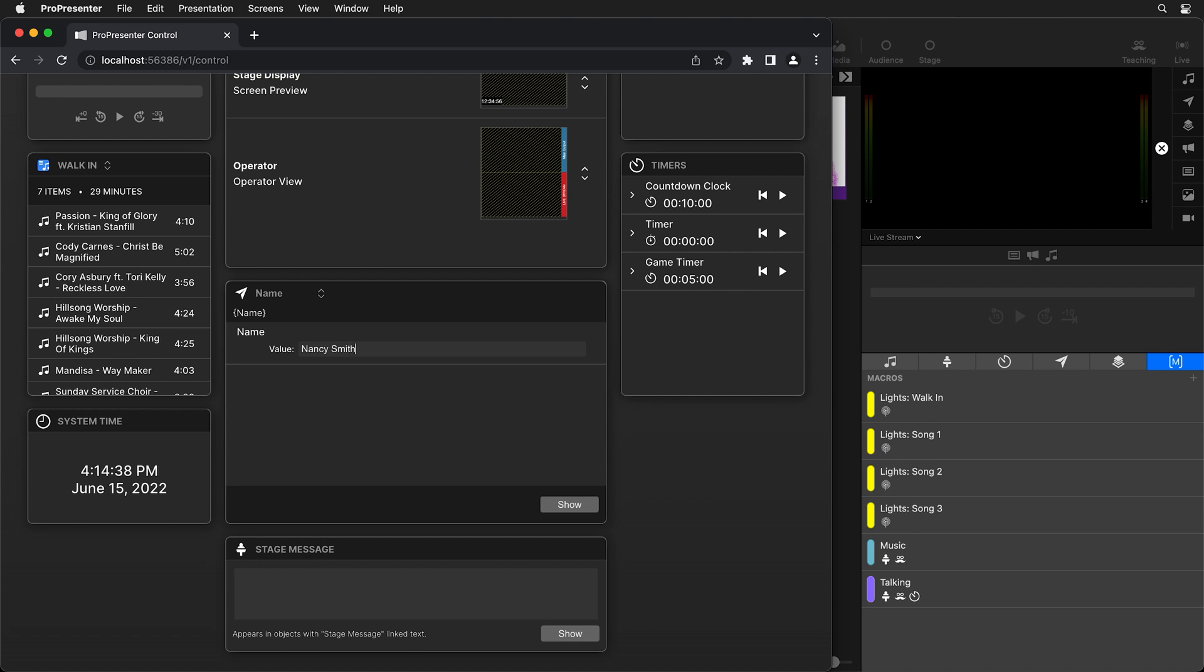But like I said earlier this is dynamic so we can type in a different name here and hit show and now it's going to show Nancy Smith instead of Brad Zimmerman. That's the power of messages that you can change these throughout the show.